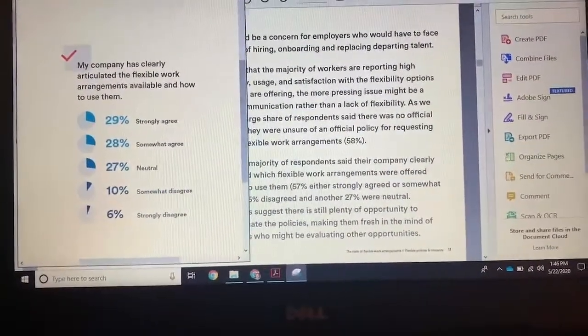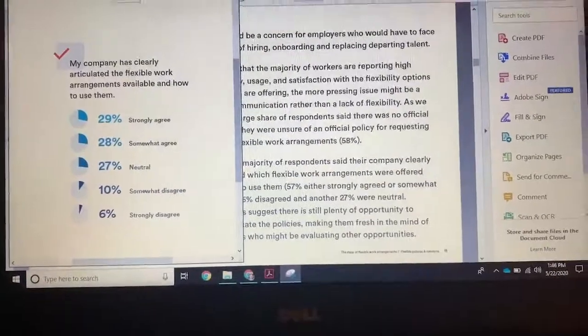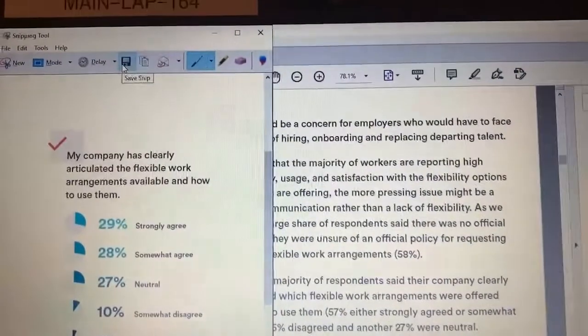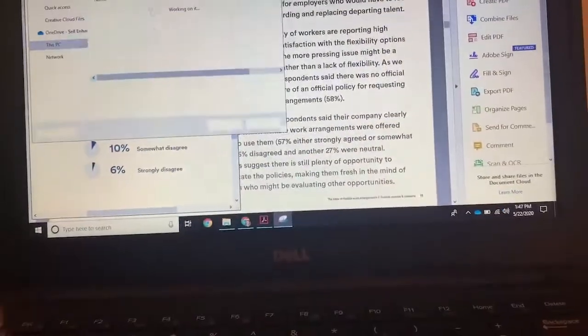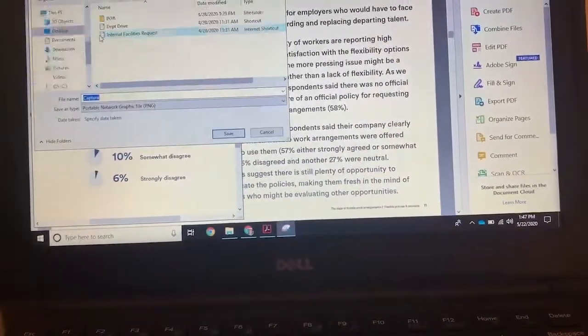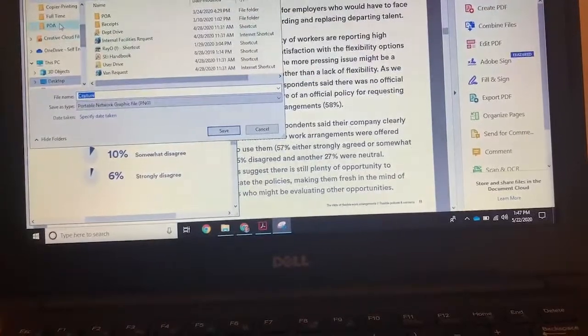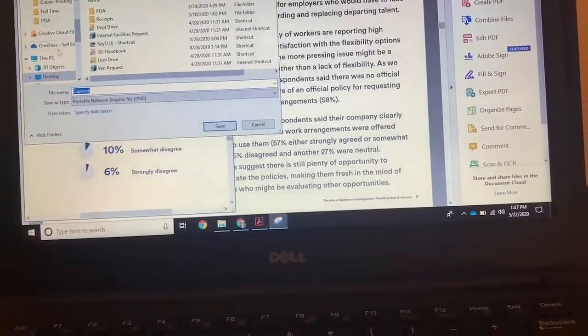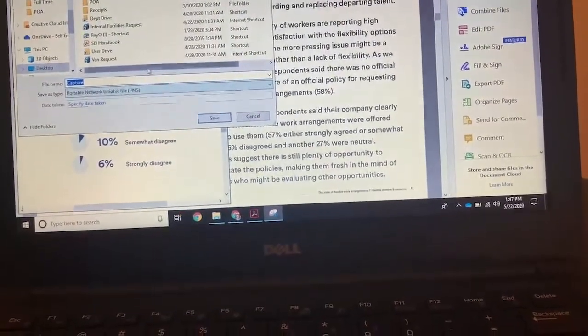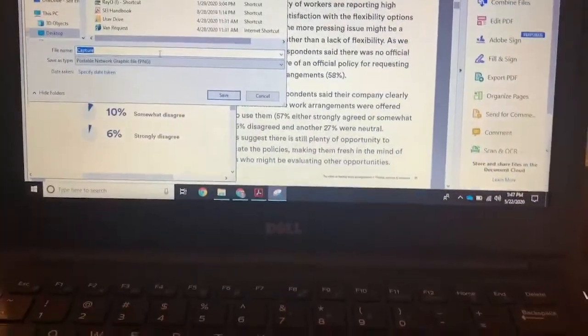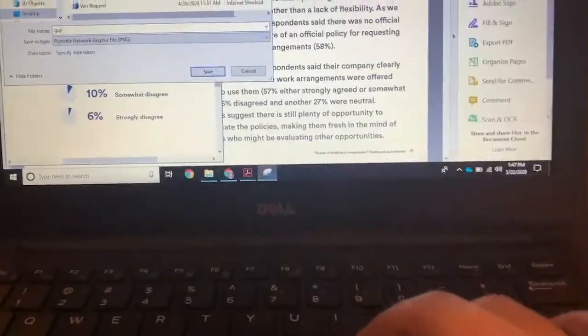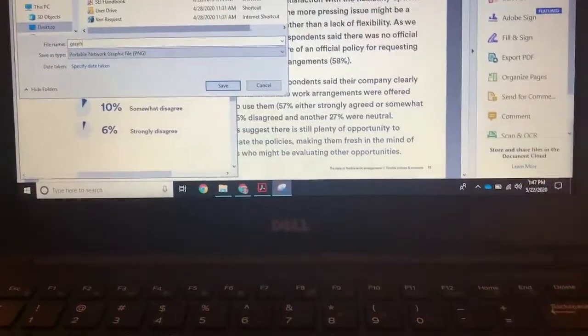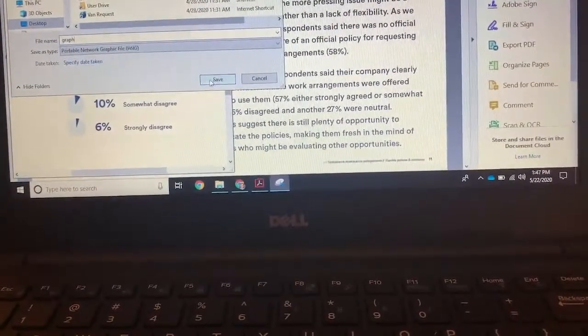So if I wanted to save this, click the save snip. And then if I wanted to save this on my desktop and then rename it, graph, and then save.